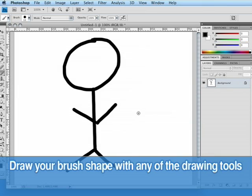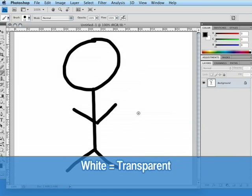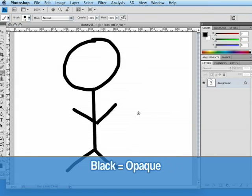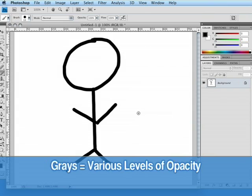Now Photoshop does most of the work for us. Anything that's white in your picture is going to be transparent and anything black is going to be opaque in the brush. Anything in between will change the opacity.